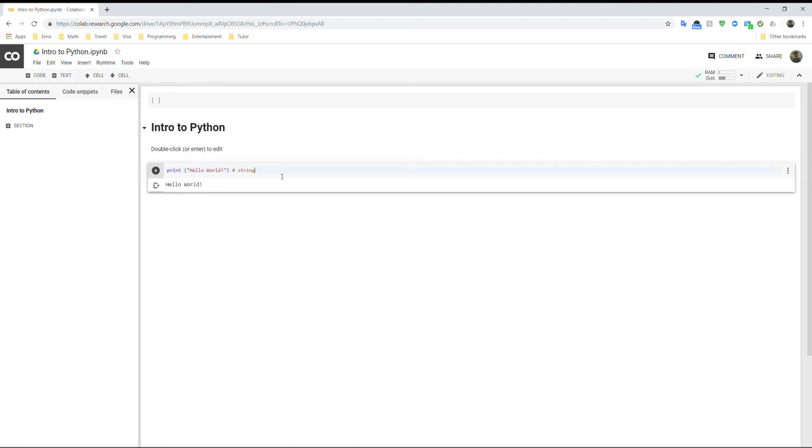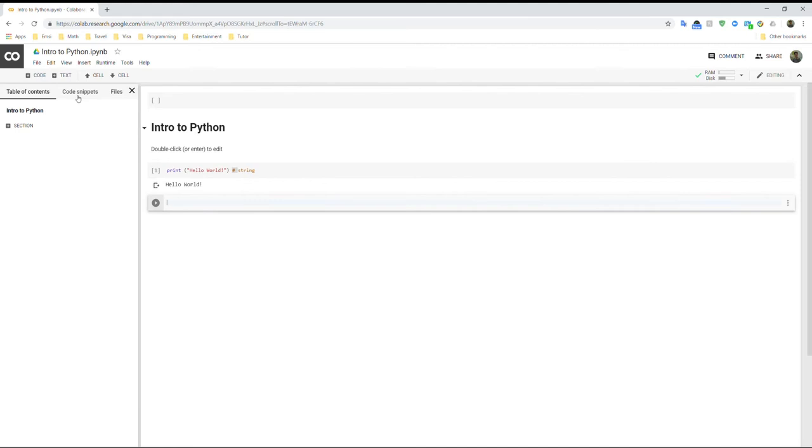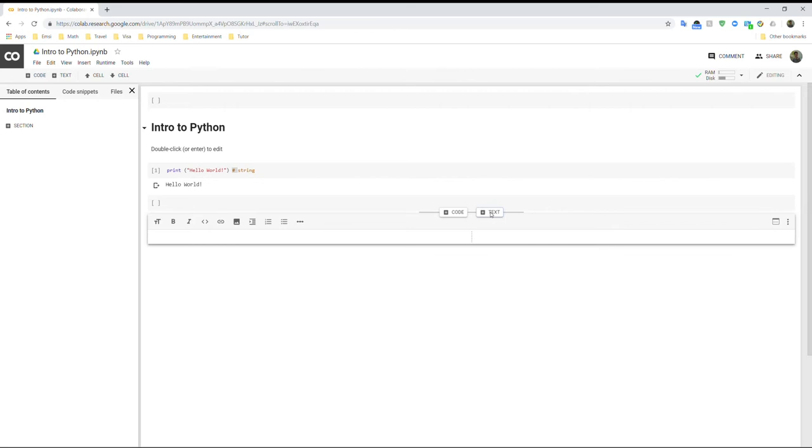So in Python, you can use this hashtag symbol to comment on your code. I highly recommend that you comment on your code for your own benefit or when you pass your code to your colleagues. Yeah, it will be easier for them to read too. Okay, now we have this code here. So we can just create a new code here. So let's define different types of variables that we can define in Python. So let's actually add a text here so we know about variables.